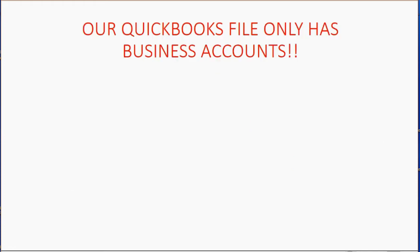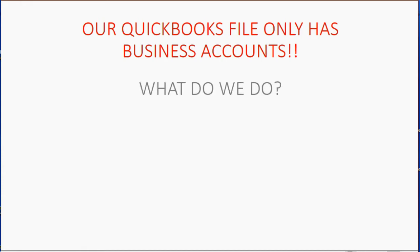Our QuickBooks file has only business accounts. So if Holden's paying from his personal checking or personal credit card, how do we record it? What do we do?